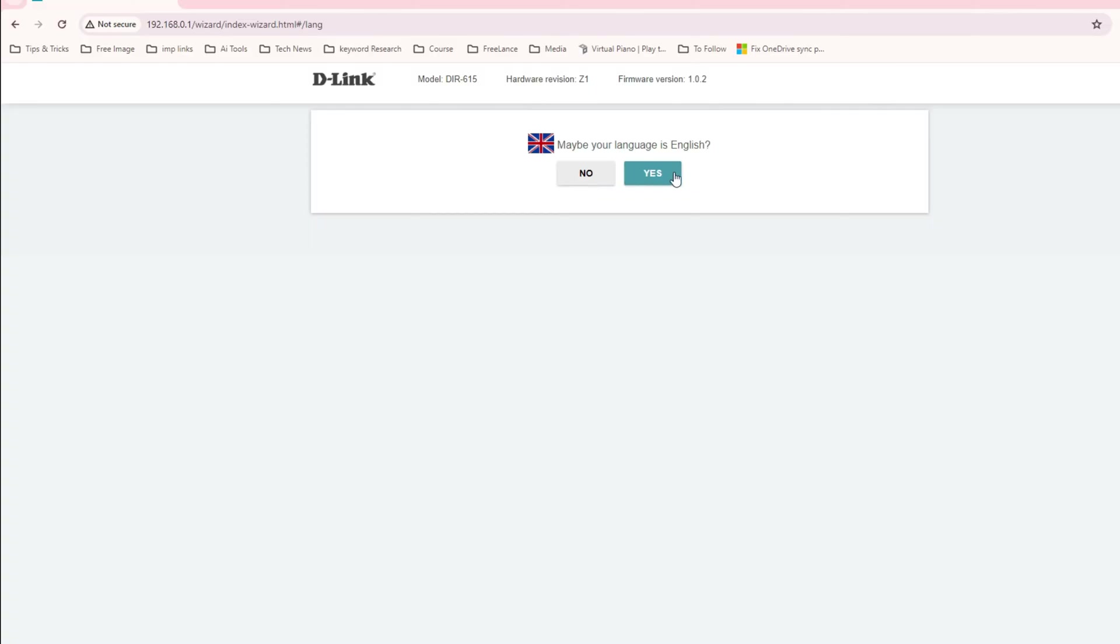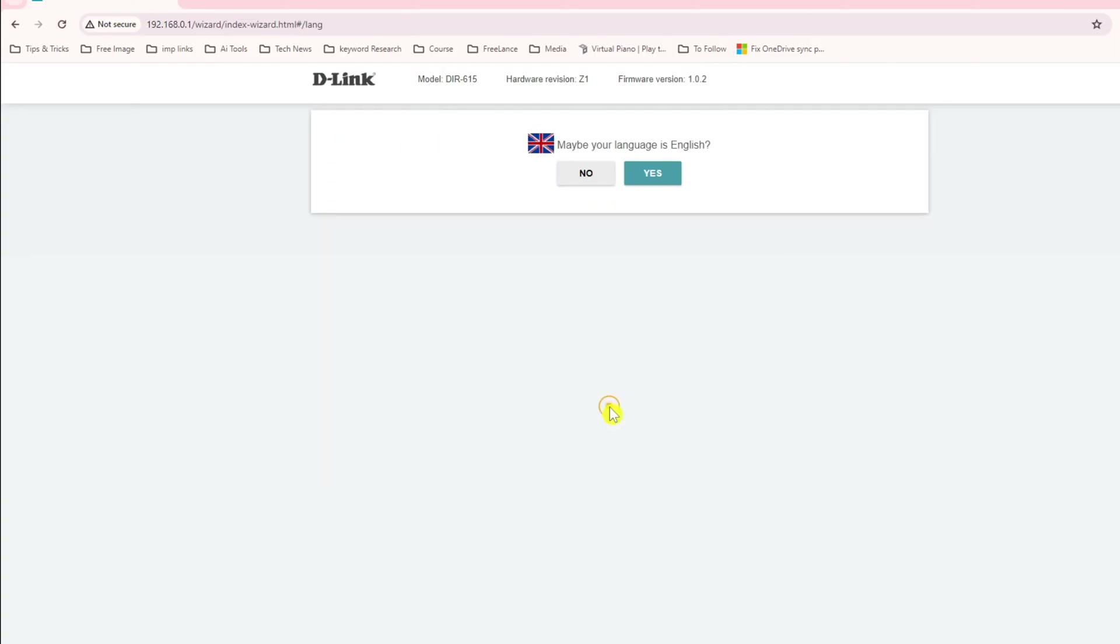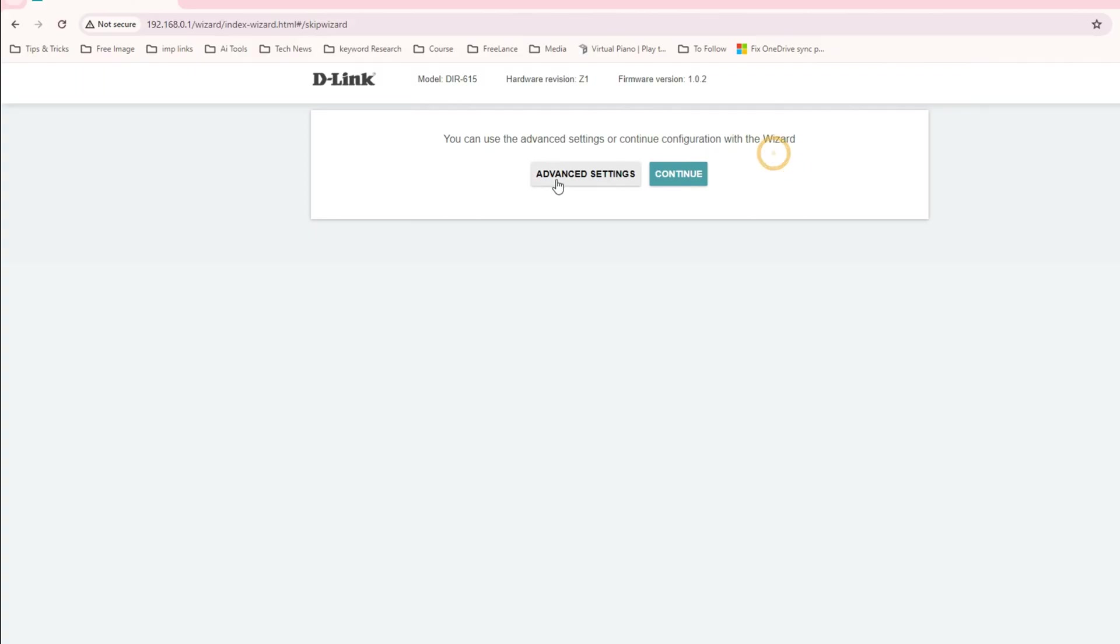When you click on English it will by default go, but when you click on no, you can see here there are Chinese, Japanese, other options. I'm English speaking, so let's click on yes. You can use the advanced setting or continue to configure with the wizard. You have two options: advance and continue.